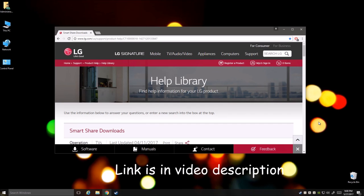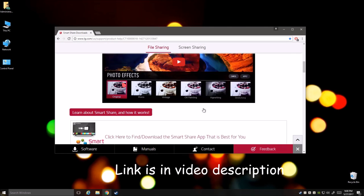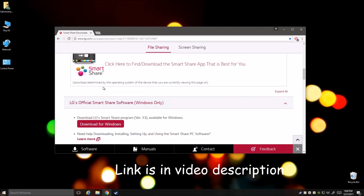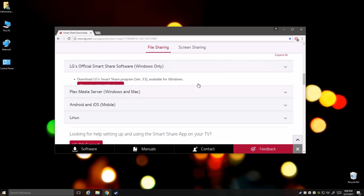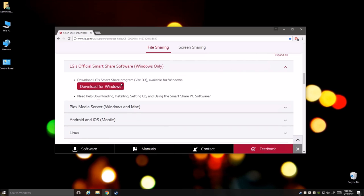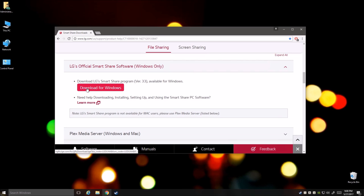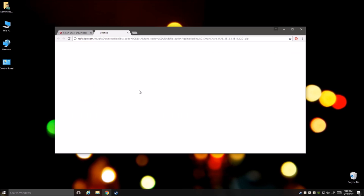Alright guys, on your computer you'll need to go to this website and we'll download the software called LG SmartShare. Scroll down, click over here to expand and select this option download for windows.